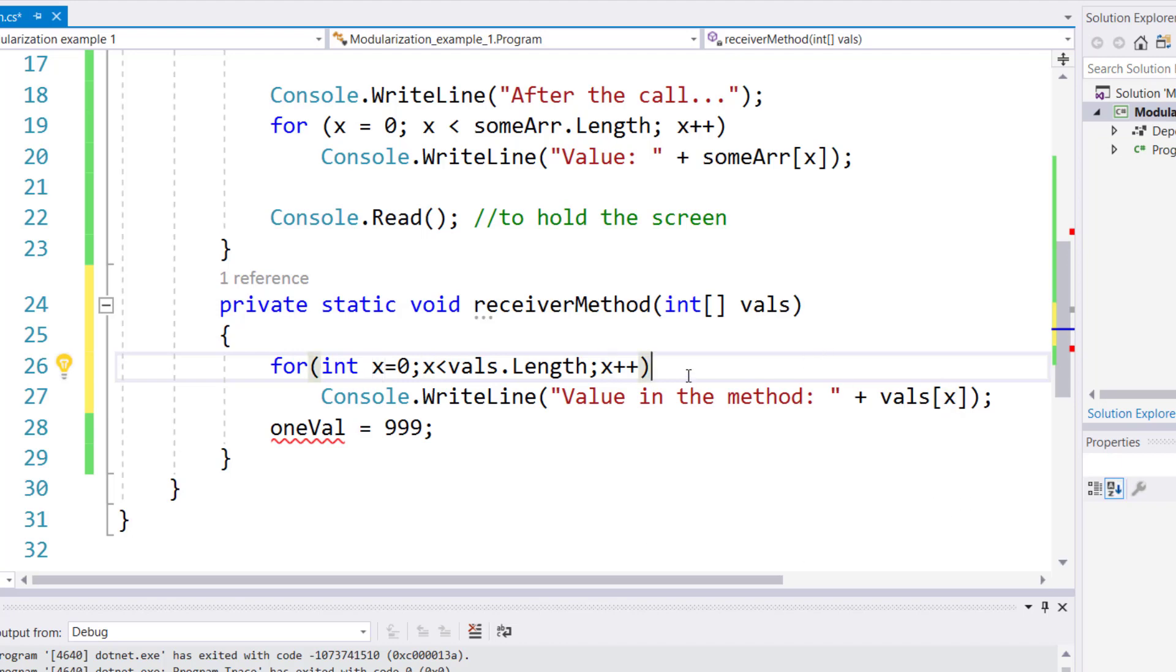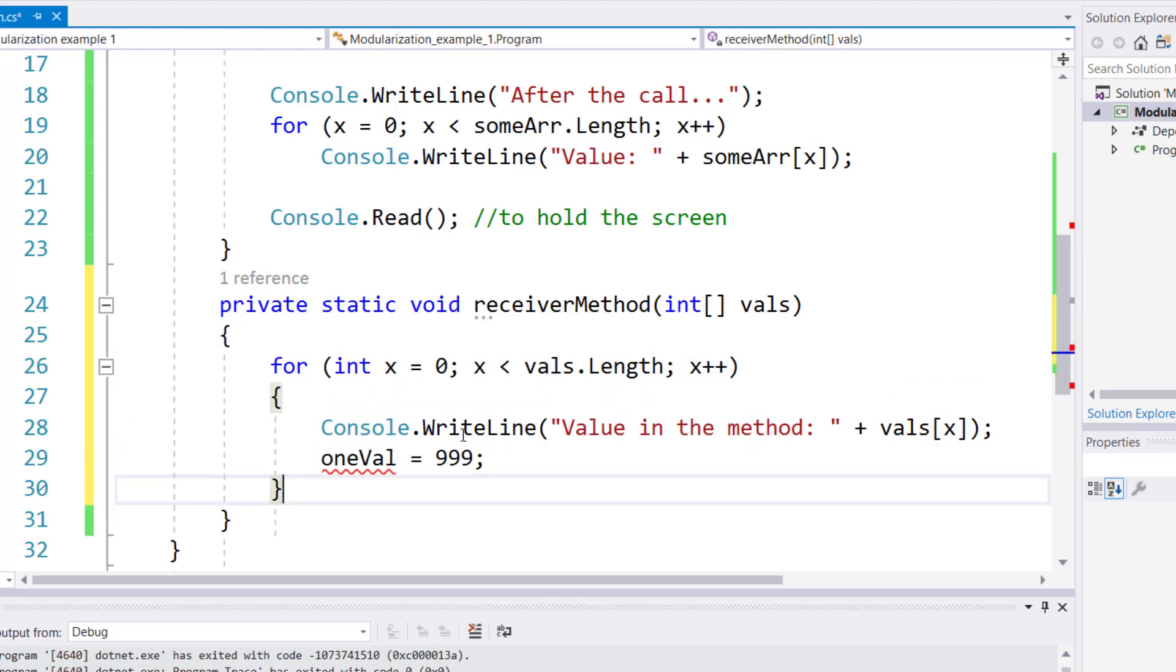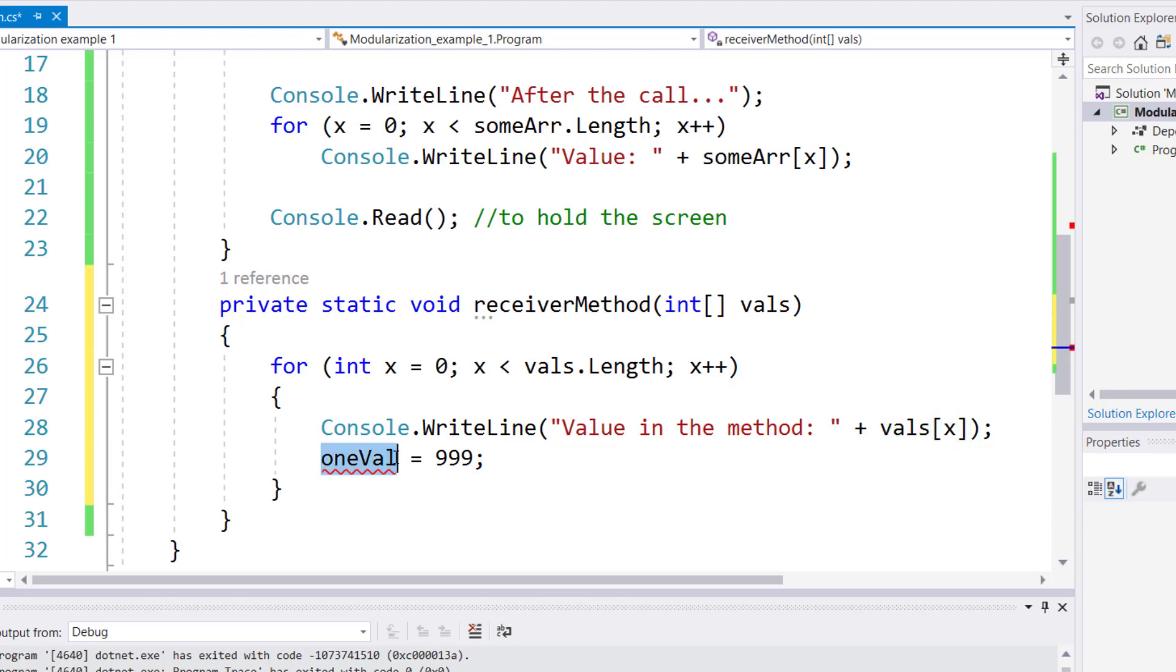Now we're going to write curly braces to show that this loop starts here and ends right here. What we'll do in this example is we will display one value at a time, and after we are done displaying the value, we will change the value in that placeholder to 999.